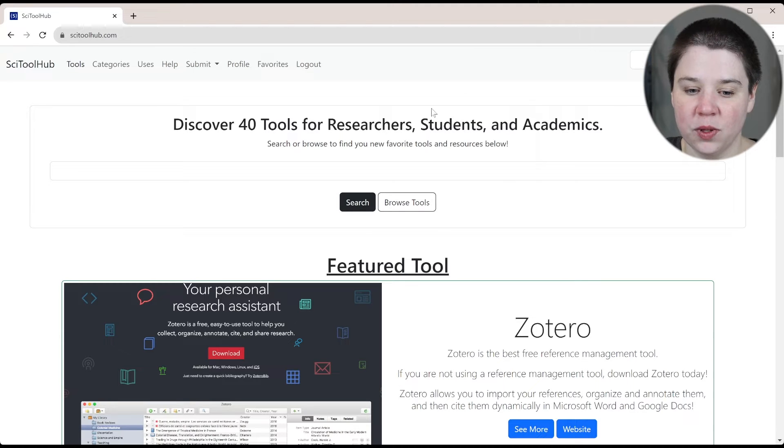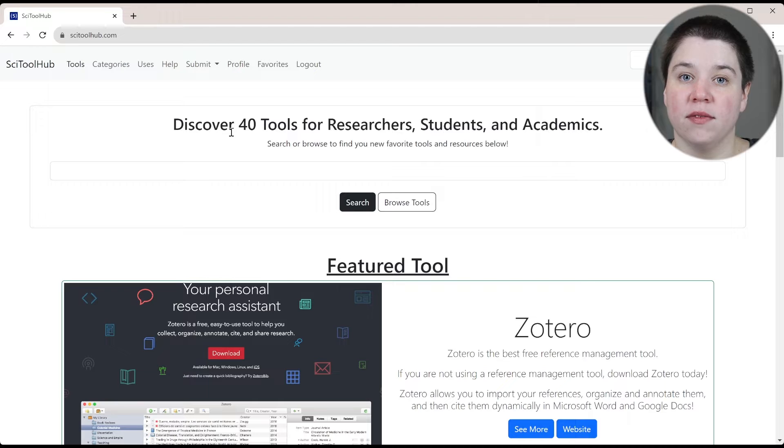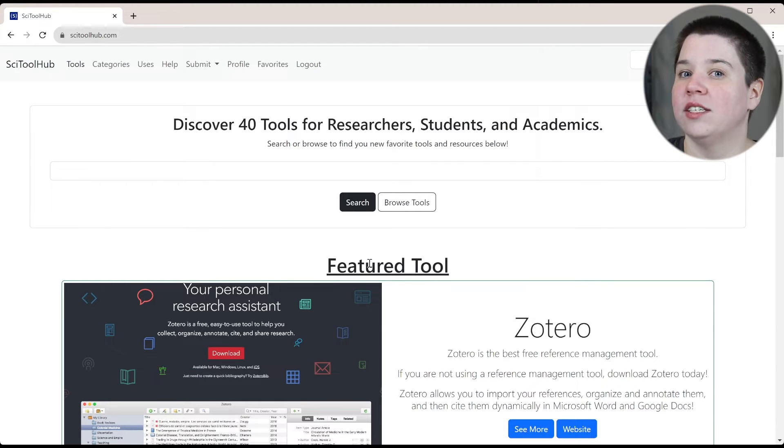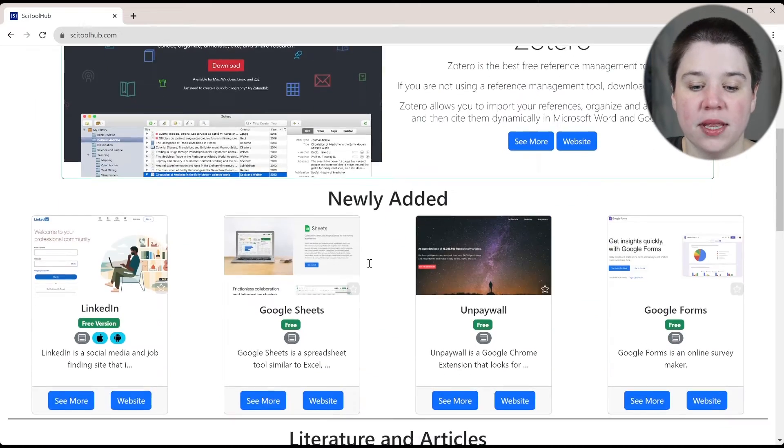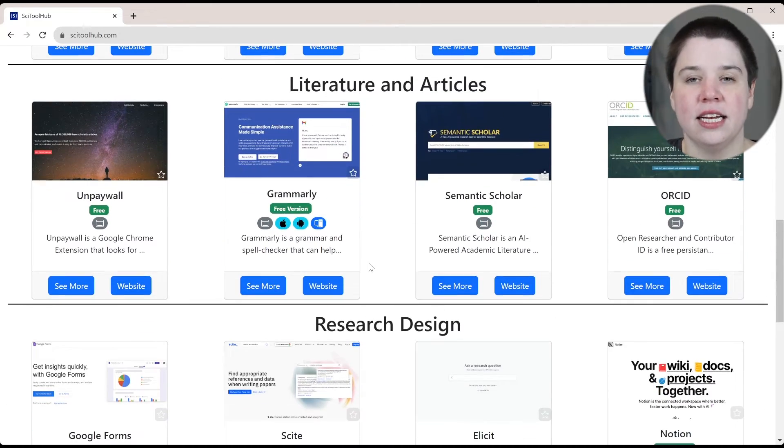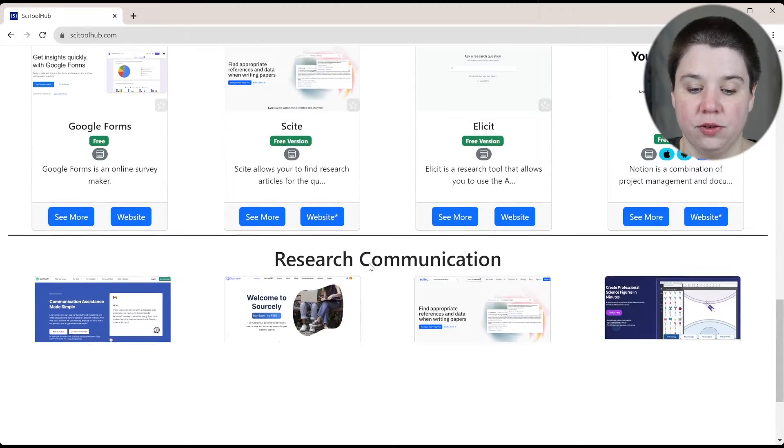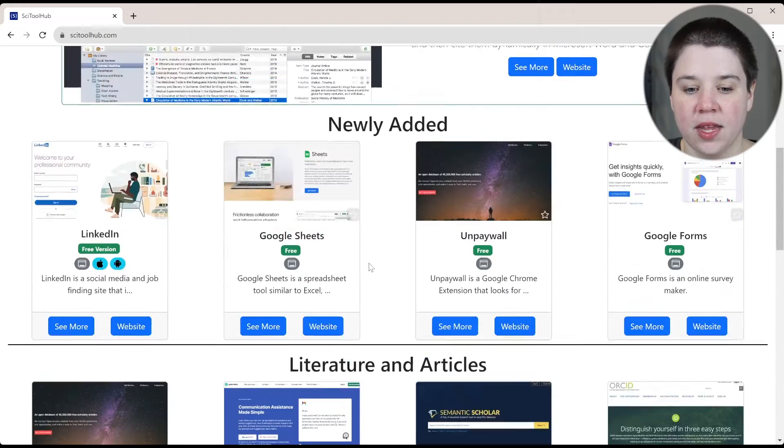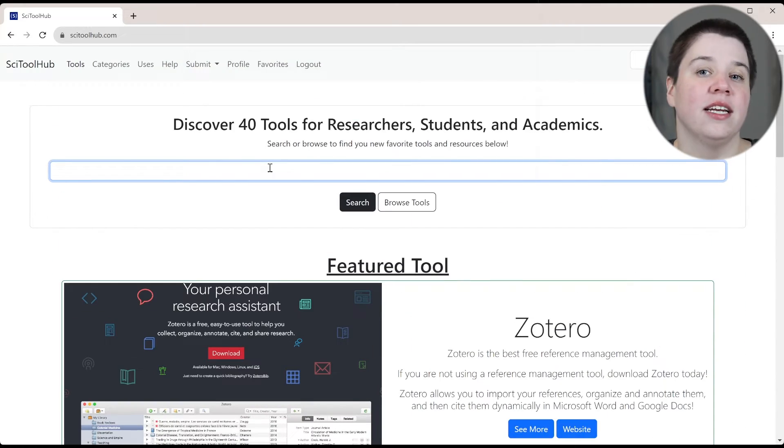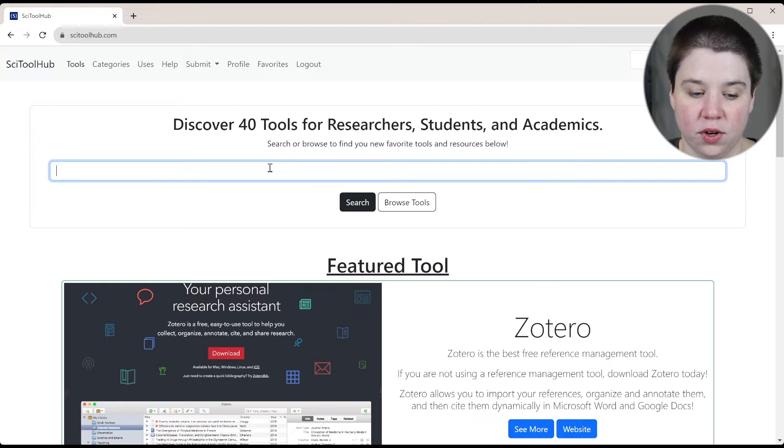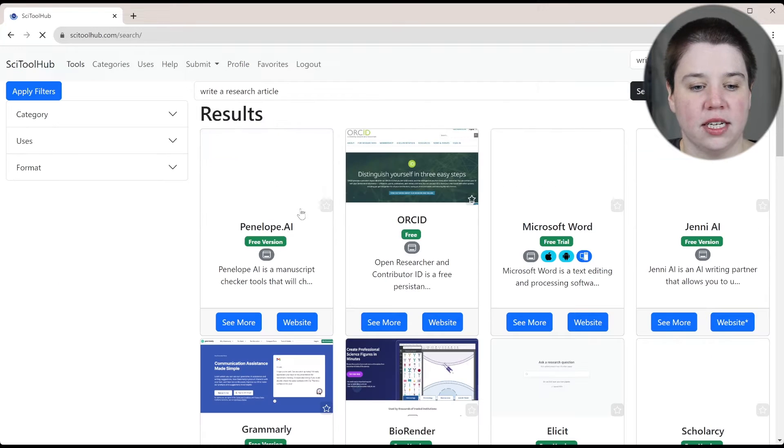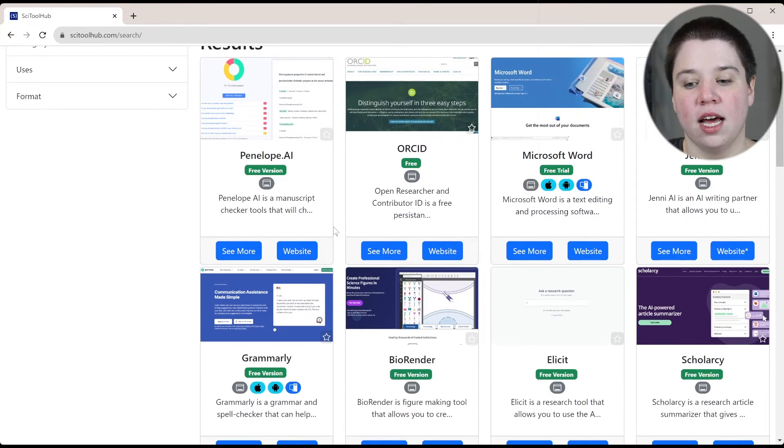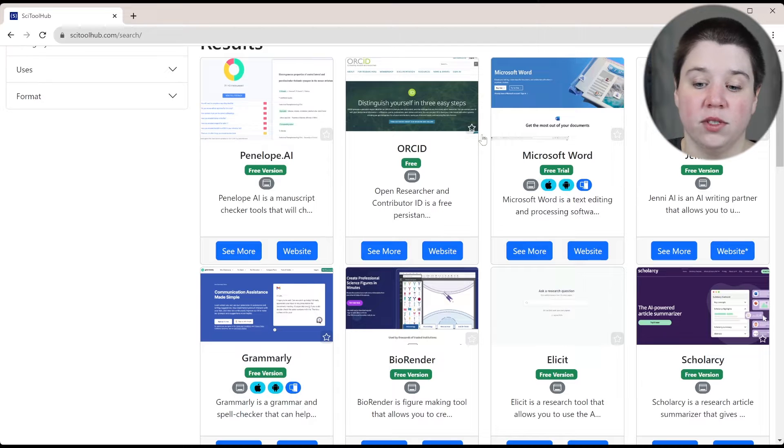Right now there are 40 different tools that are available that you can find. The featured tool, one that I talk about really often on this channel is Zotero, but there are also tools based on newly added, different types of category and uses as well. We can always search to find a specific tool or search for what you're looking for. So if you're looking for write a research article, you can press enter and search and you're going to see a lot of different tools that could come up that could be helpful.